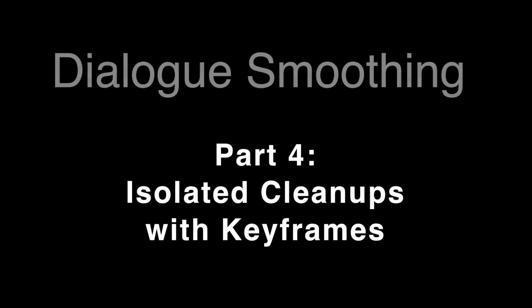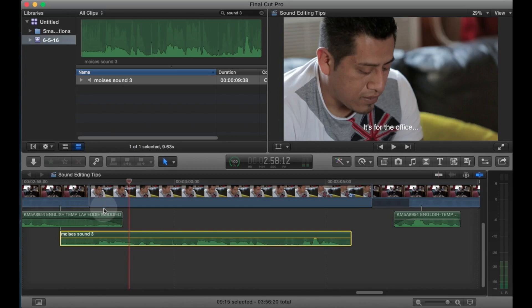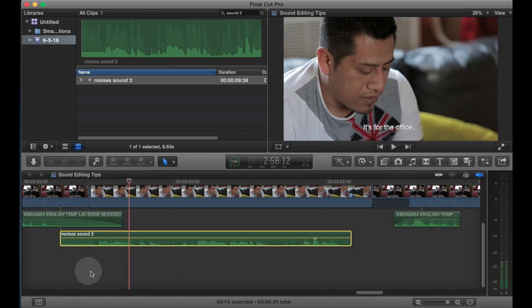The final step in doing basic dialogue smoothing is spot treatment, which means you find isolated cases of sounds that are extraneous that you don't want to be there and you address them on an individual basis. So take a listen to this.